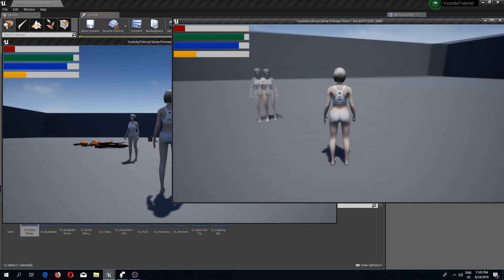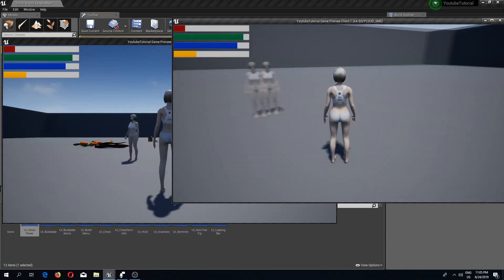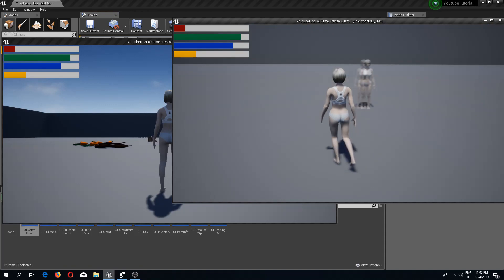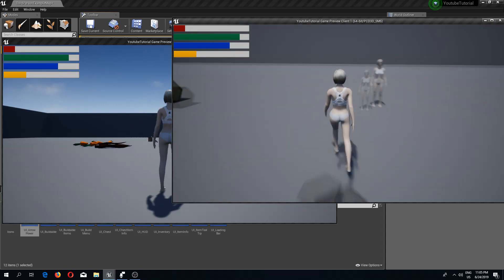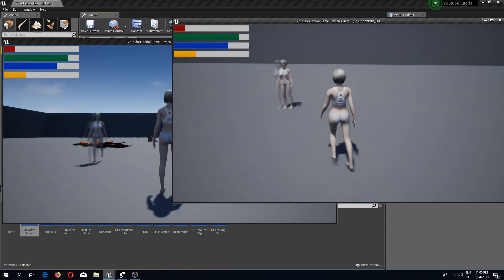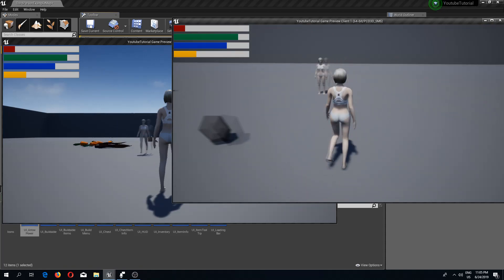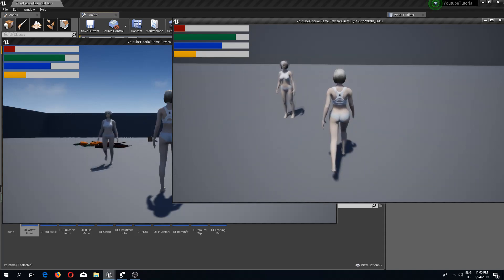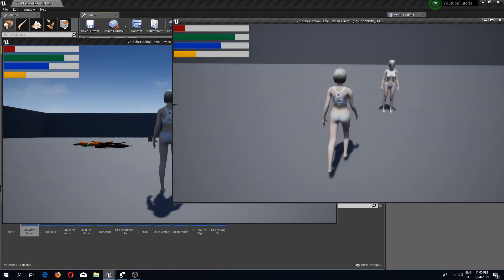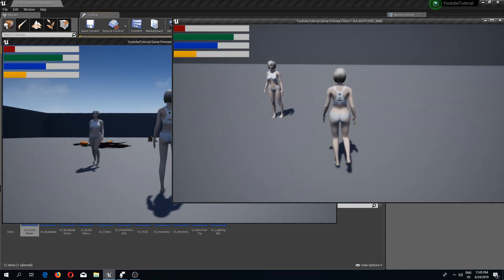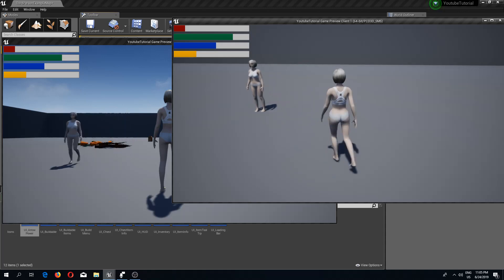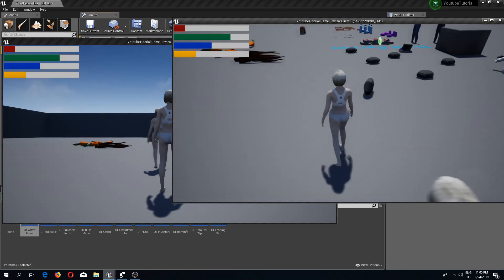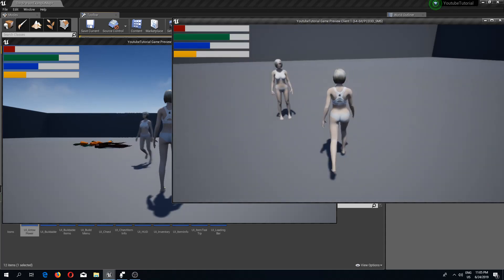We can see this is getting replicated, but there's a small issue — when walking sideways the character looks odd. I'm not a fan of this, so I have a small fix for it.